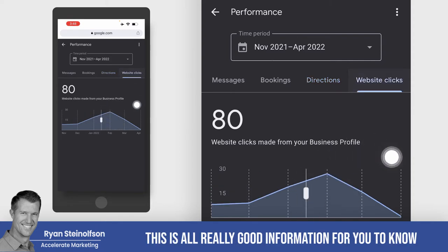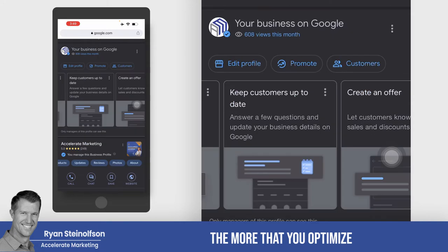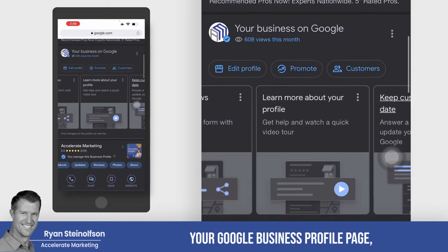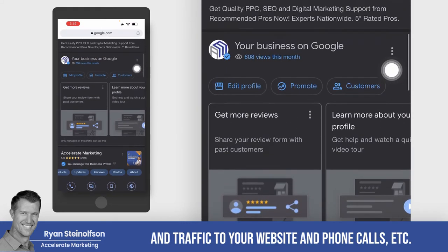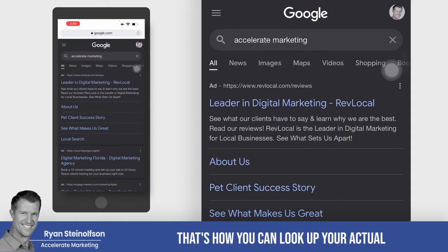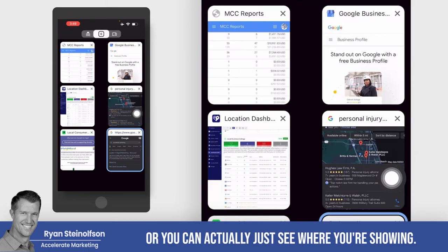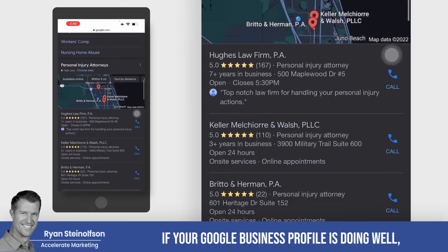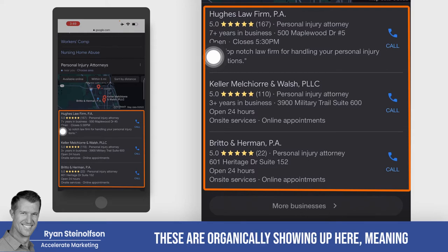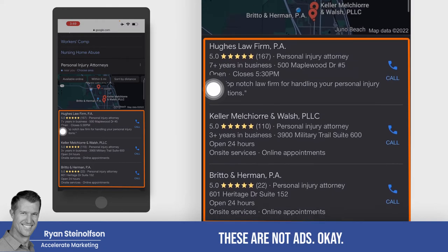This is all really good information for you to know and to build on. The more you optimize your Google Business Profile page, the more you're going to get views, traffic to your website, and phone calls. You can look up your actual Google Business Profile page by searching your business name and then your city, or you can just see where you're showing. If your Google Business Profile is doing well, you're going to show up in the top three here, and these are organically showing — they are not ads.